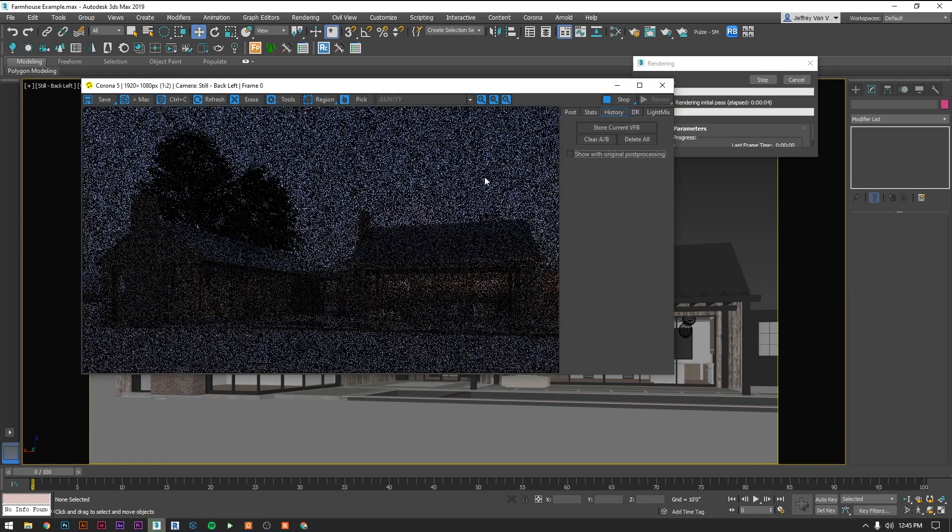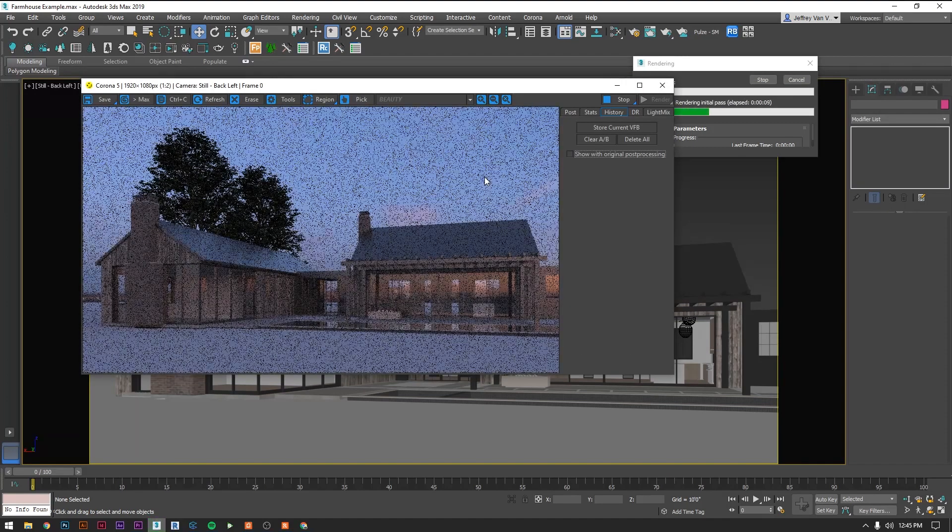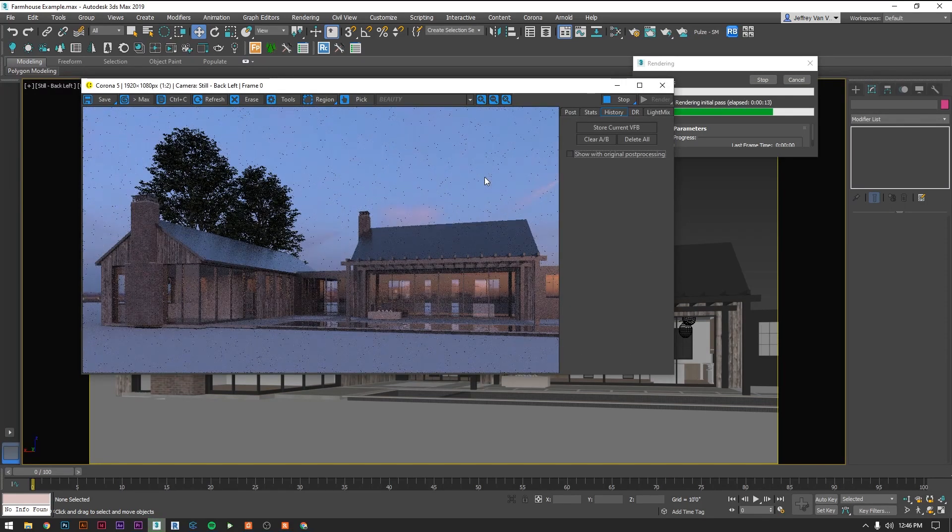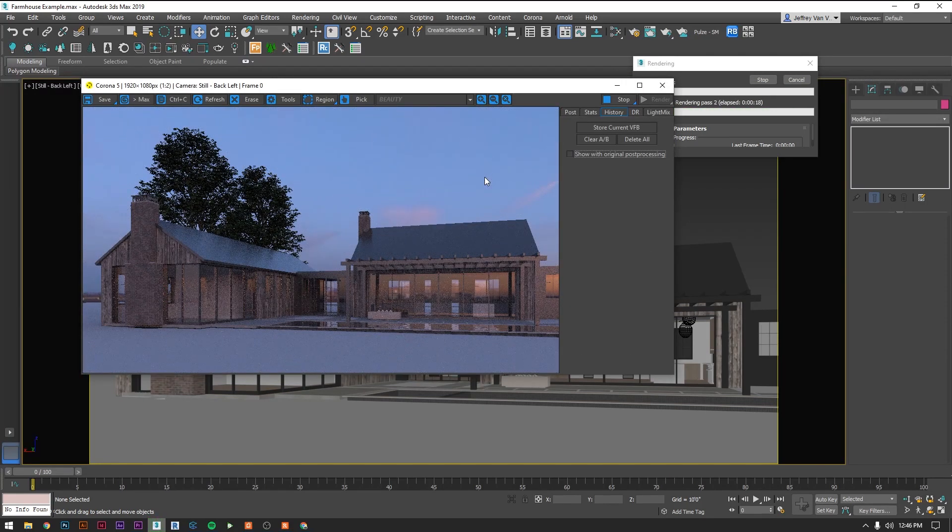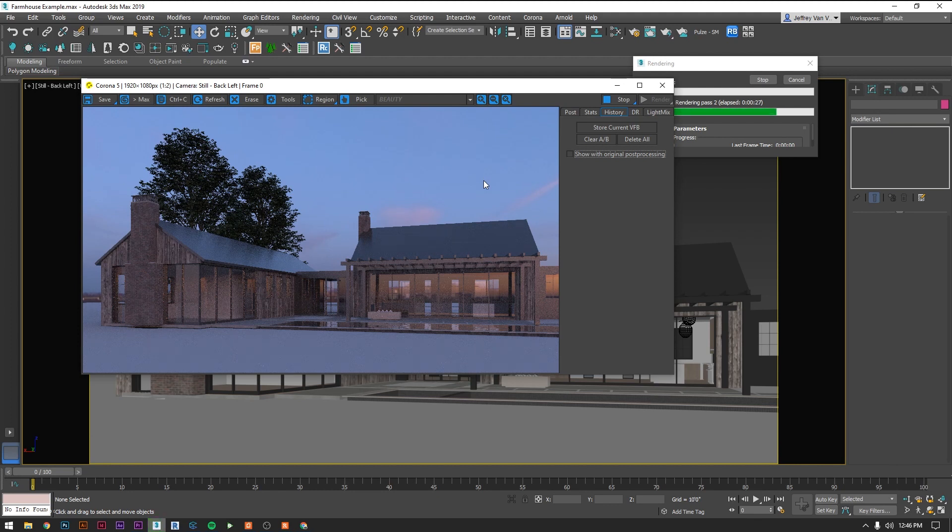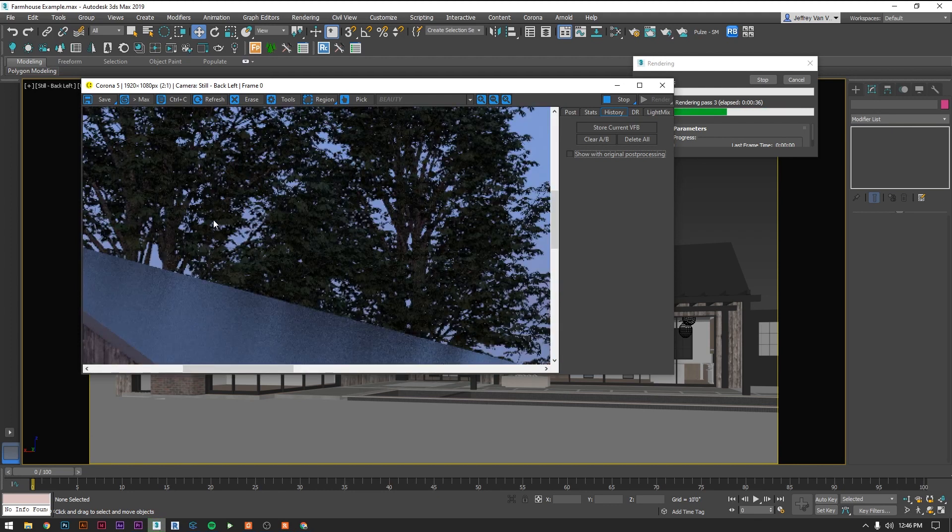And let's do a quick test render and see what happened. And it looks like we have some trees.